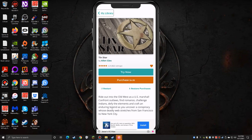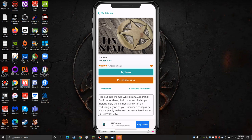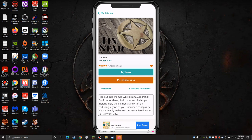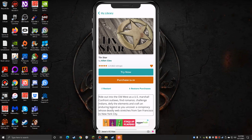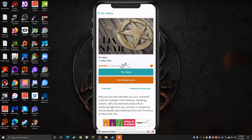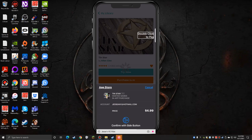Let's go back and actually look at the description. Ride out into the Old West as a US Marshall. Confront outlaws, find romance, challenge Indians, defy the elements, and craft an enduring legend as you uncover a conspiracy whose deadly web stretches from San Francisco to New York City. Yeah, the hangman's noose sort of thing, that's a common Wild West thing. I'm not really going to go into a lot of different games here, I just wanted to kind of show you around both of these apps a little bit. The interface is pretty much identical for each one. Let's go into $4.99, so purchase. This one just says okay, there's no other app purchases, it just brings me to my Apple Pay, my Face ID thing. I'm going to cancel out of that for now.